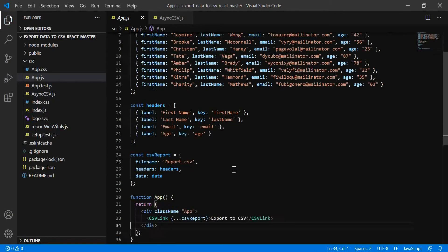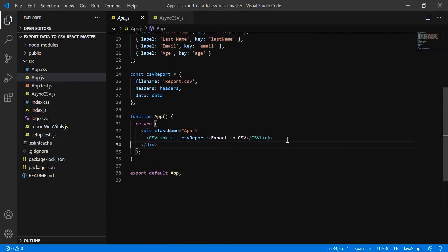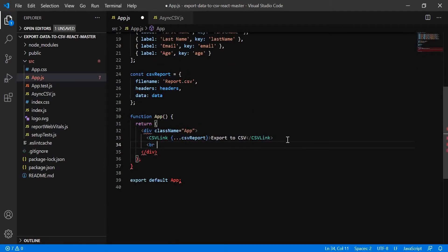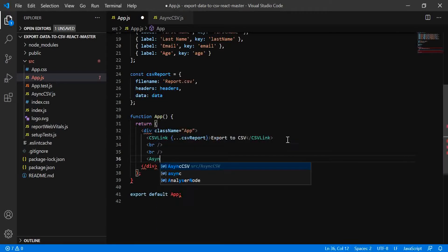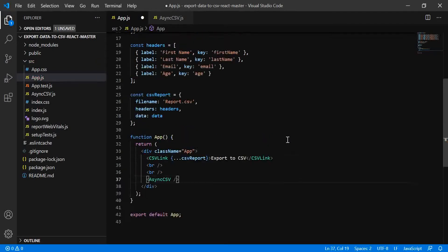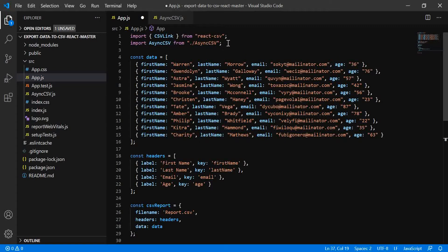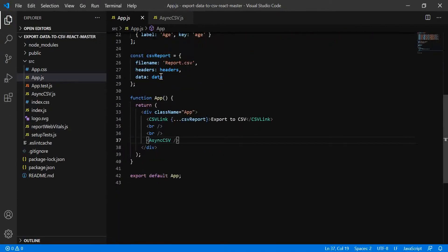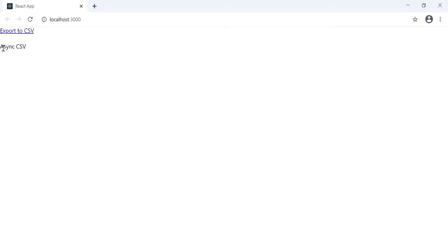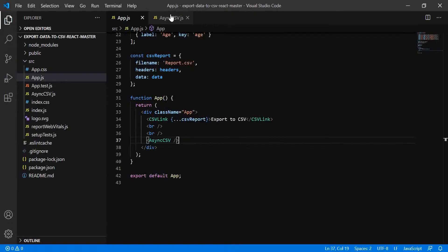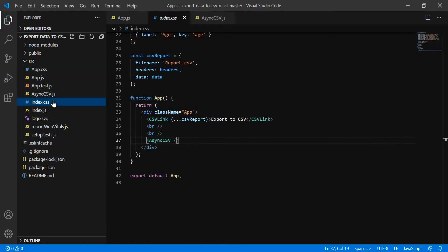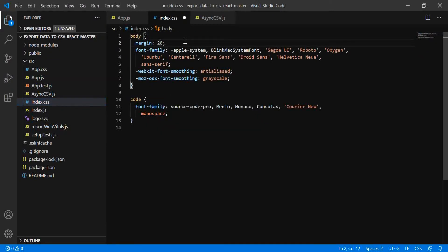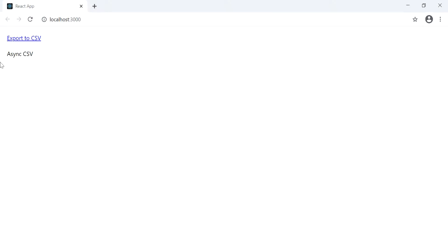Now let's import that component in the app.js file. I'm going to add a br tag and then add the AsyncCSV component — you can see it's auto-imported. Let's save it and check the output. Let me add some CSS so we can see both things properly.